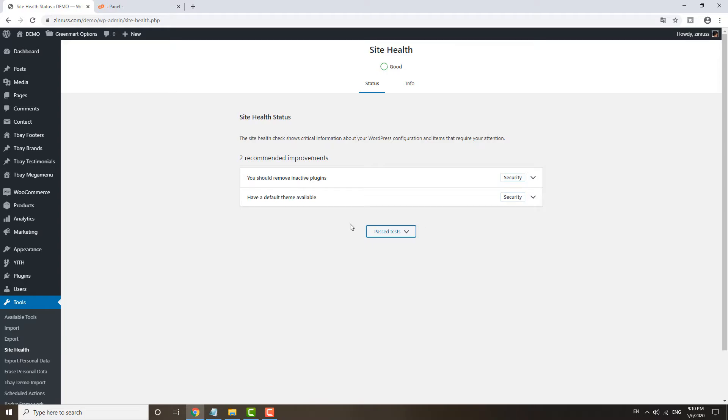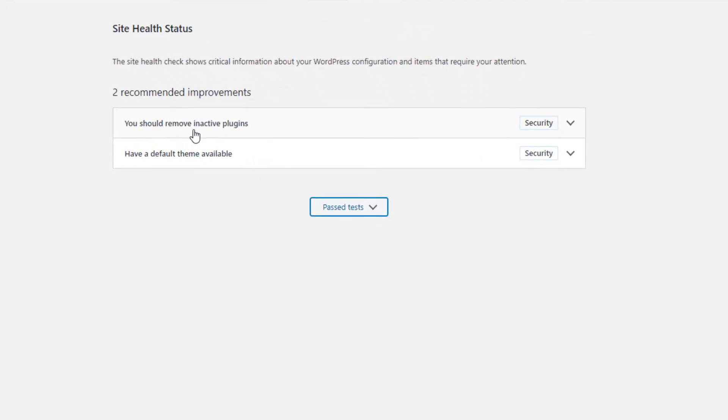One more thing I would like to highlight is the recommended improvement: remove inactive plugins. If yours is a high traffic site, I recommend you remove those plugins that you do not need.